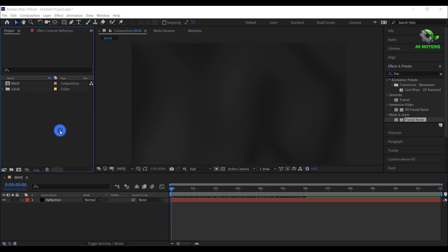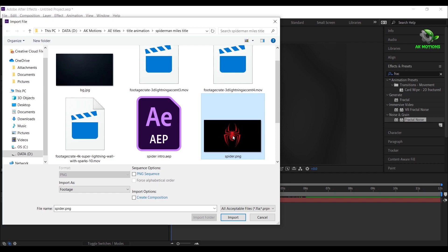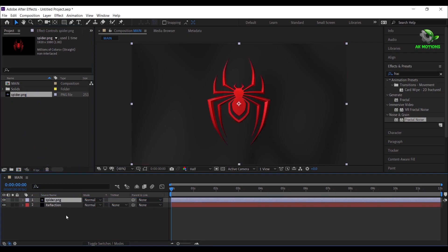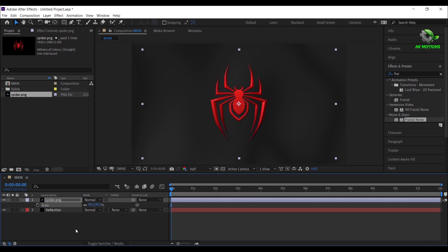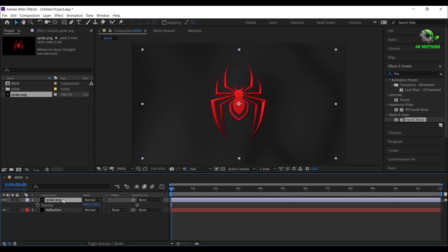Now double click here to import your logo. I'm using this spider logo in PNG format — download link is in the description. Drag and drop your logo to the timeline and reduce the scale value. And adjust the position like this.